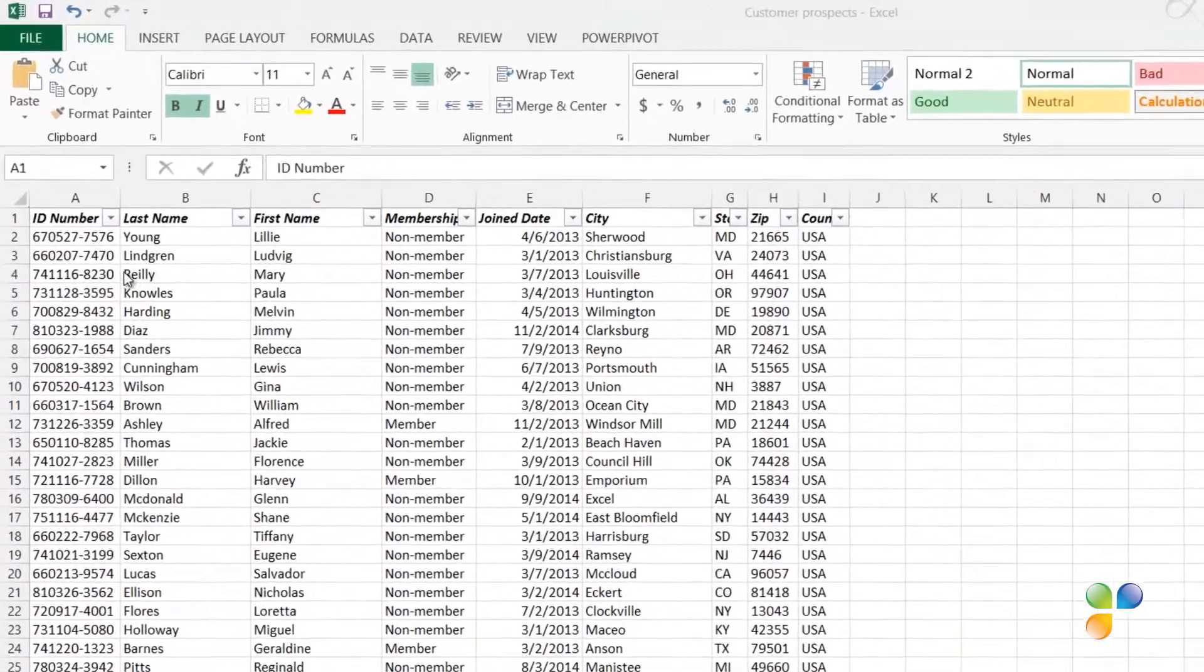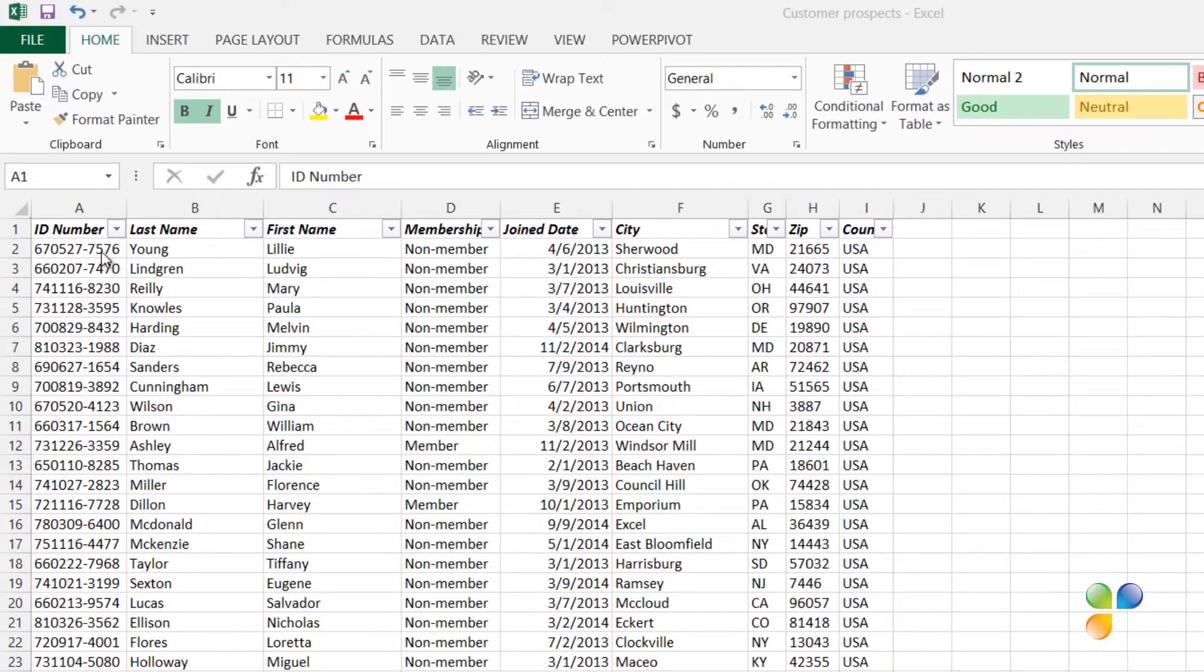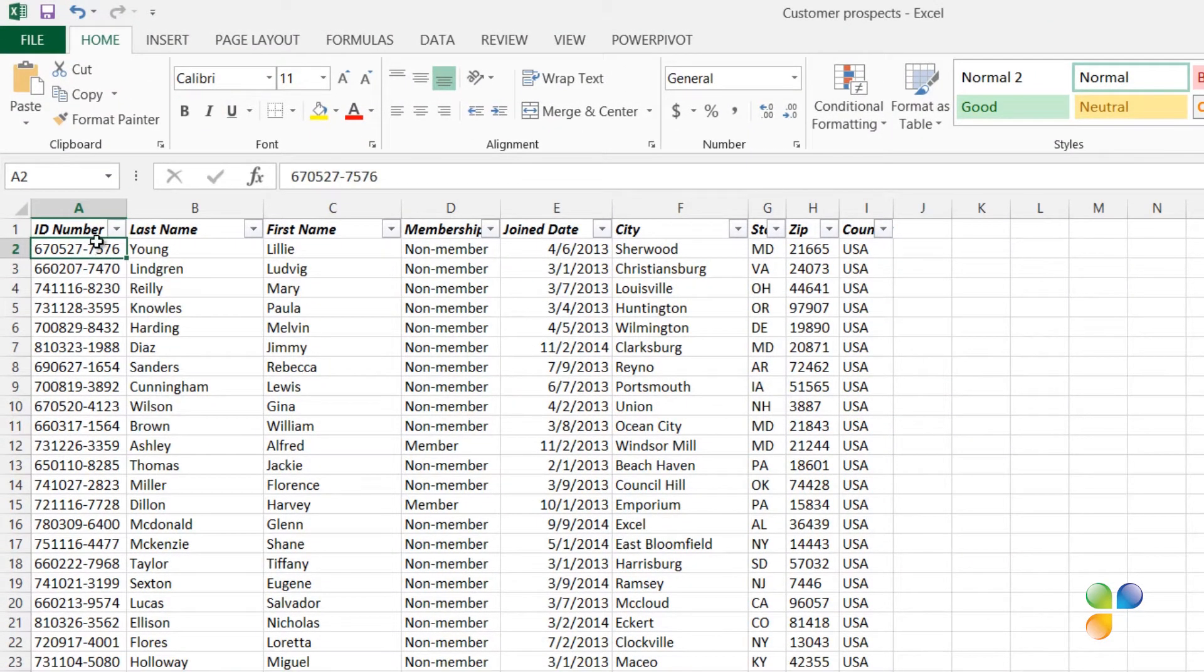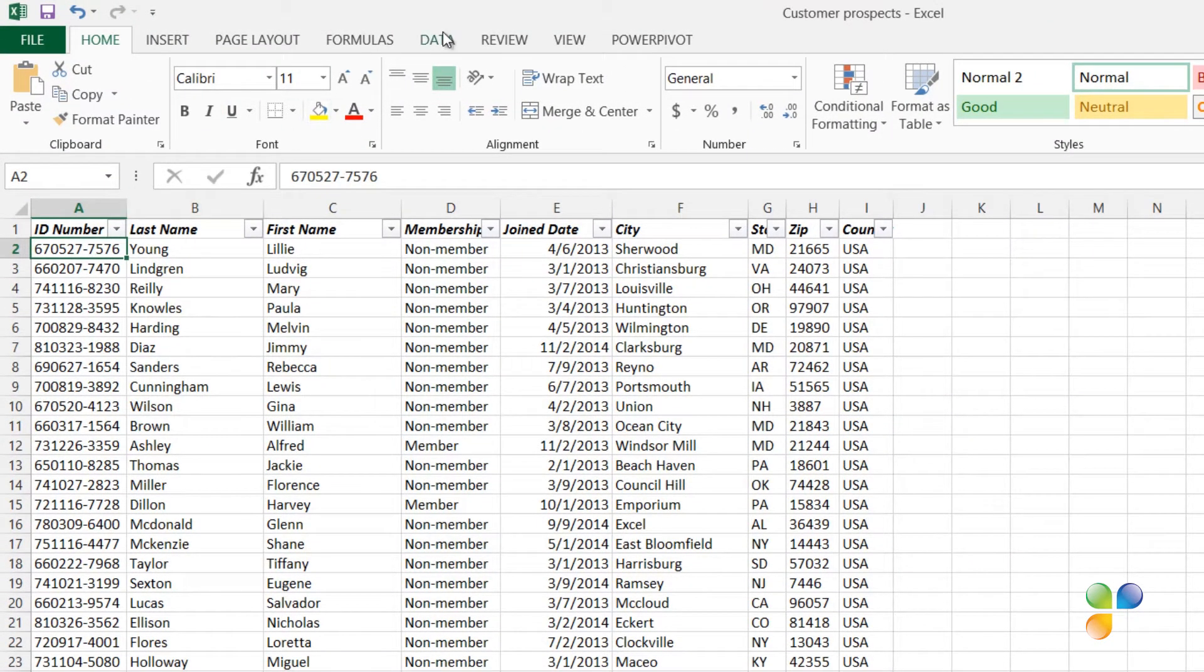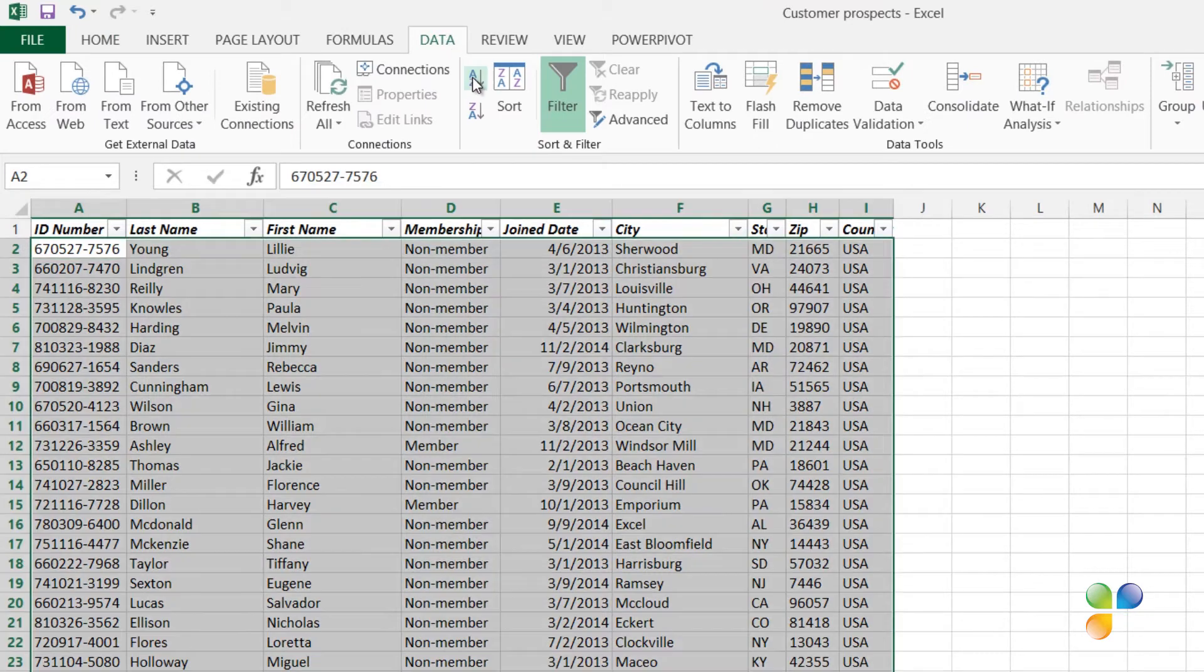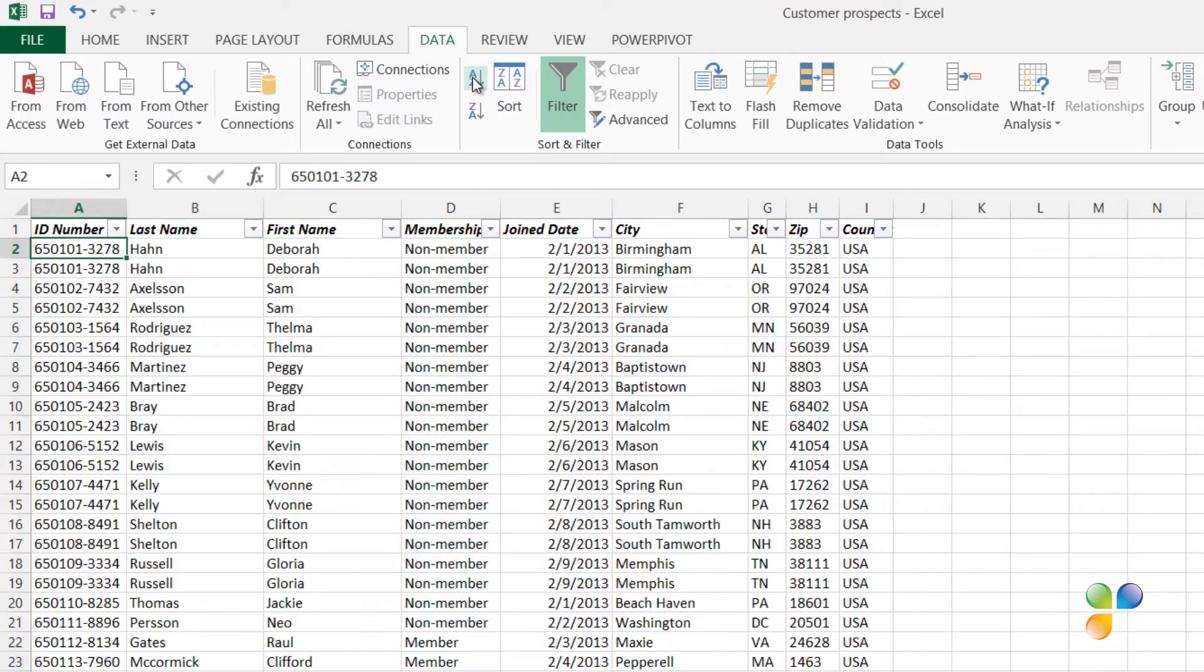To sort on the ID number column, I'll mark a cell in this column. Click the Data tab and then sort A to Z. I can immediately see, from just looking at the data, that I do have duplicates.